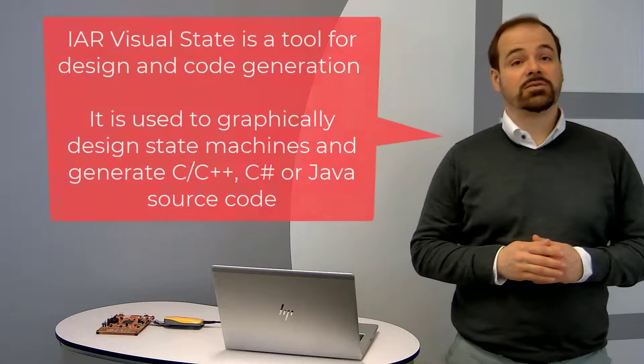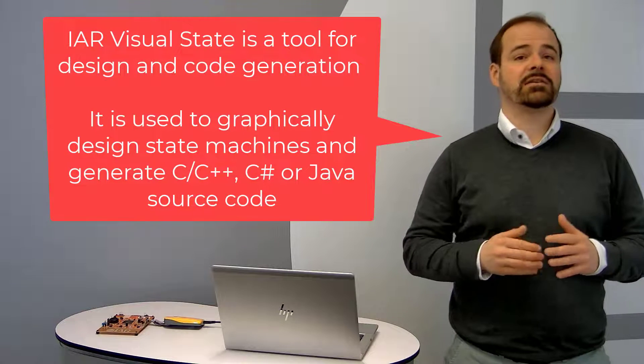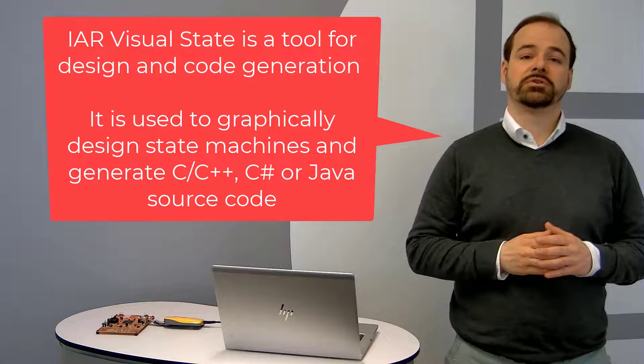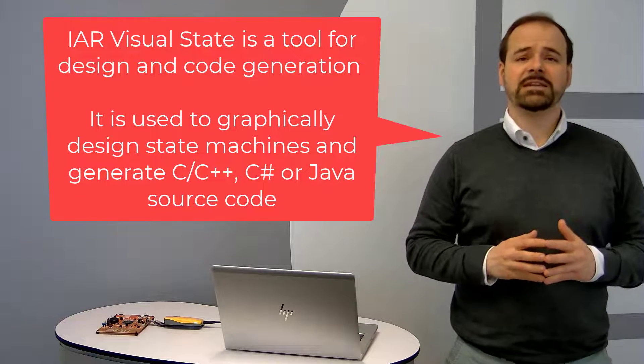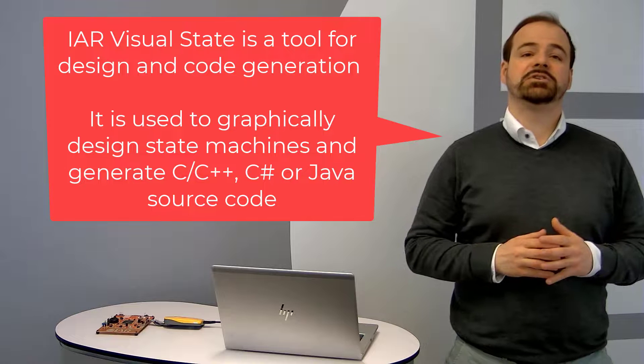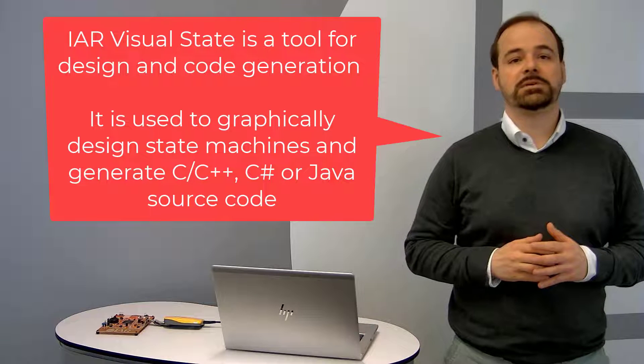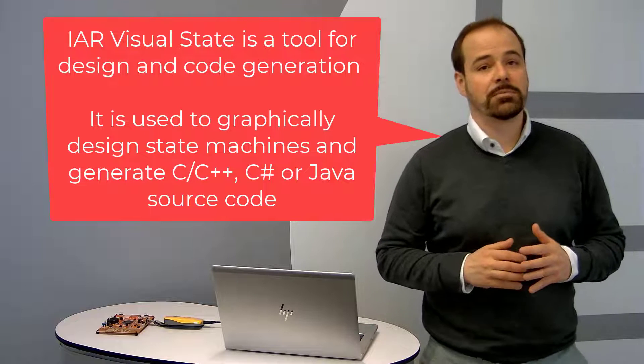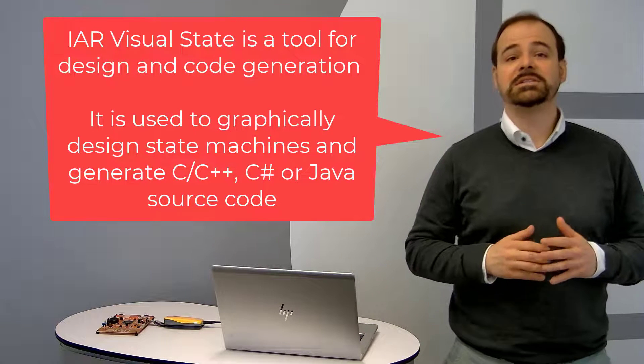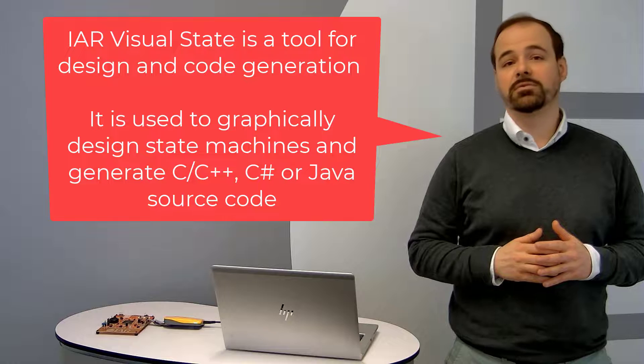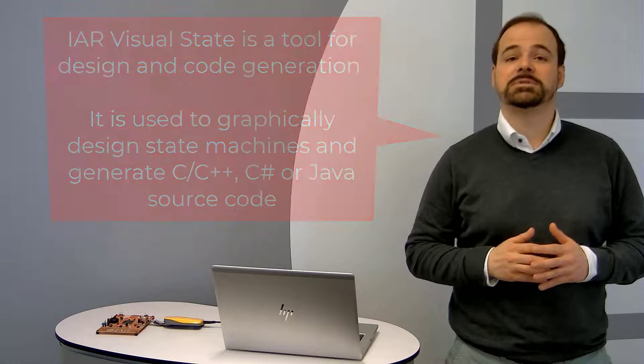Hi, my name is Raphael Taubinger and this video is about getting started with C, C++, C-sharp and Java for embedded systems and apps in IAR Visual State. IAR Visual State is a tool for design and code generation. It is used to graphically design state machines and generate C, C++, C-sharp and Java source code for embedded systems and smartphone desktop apps.